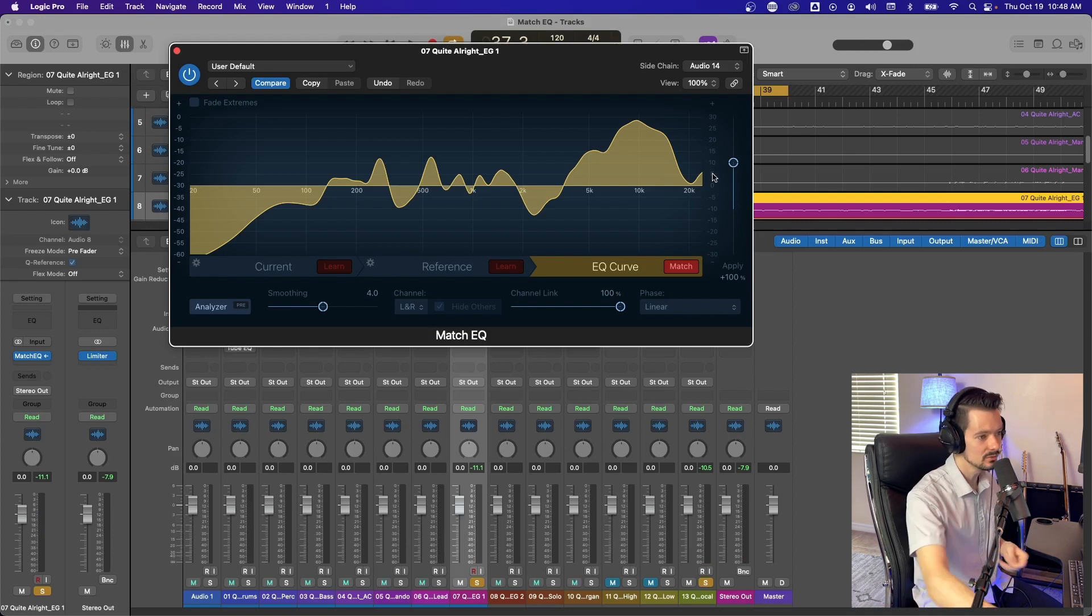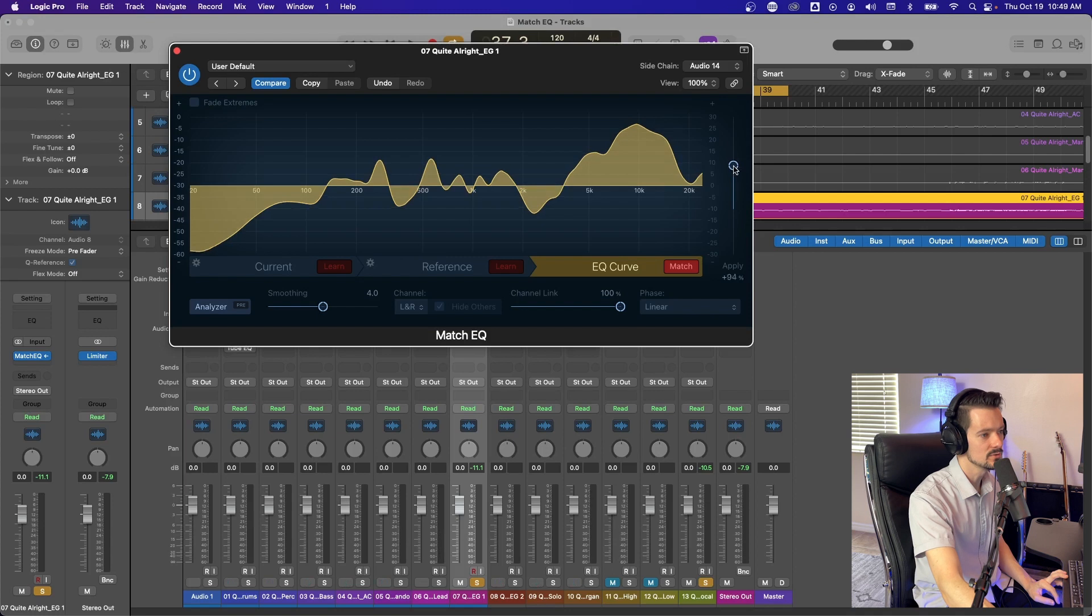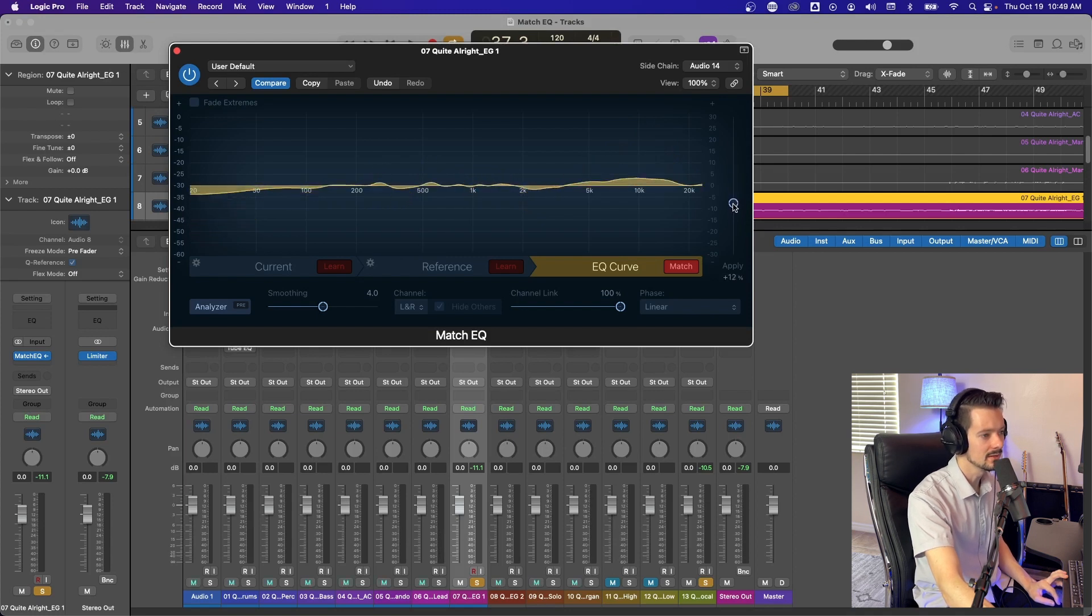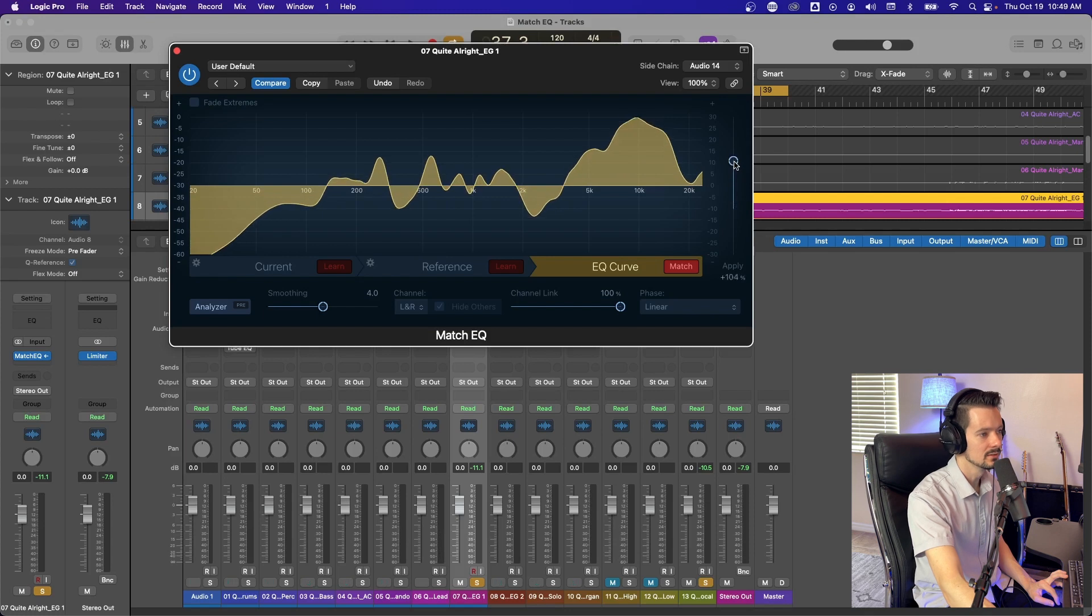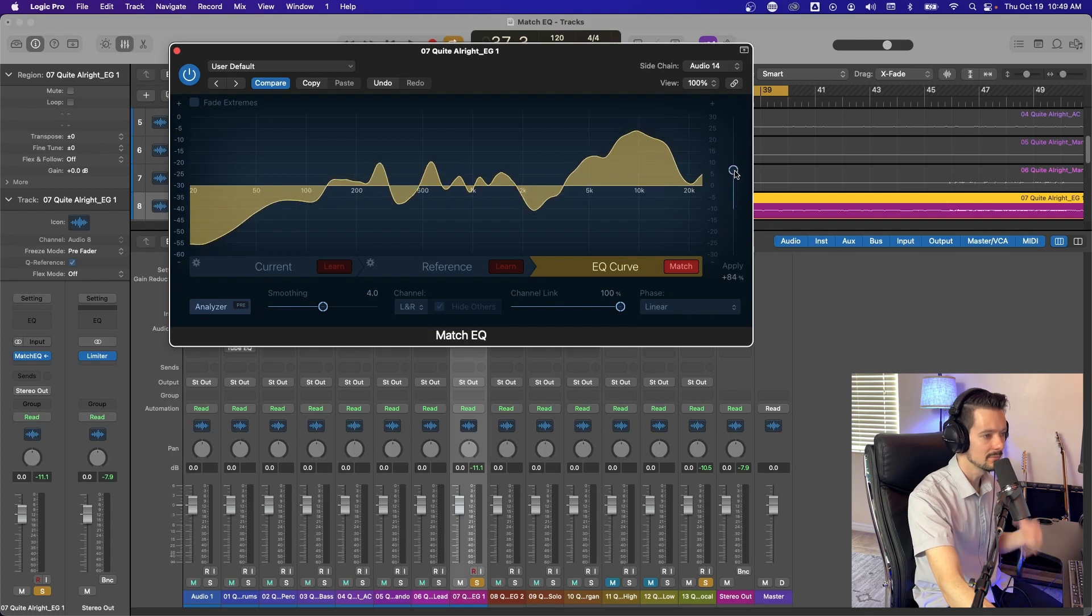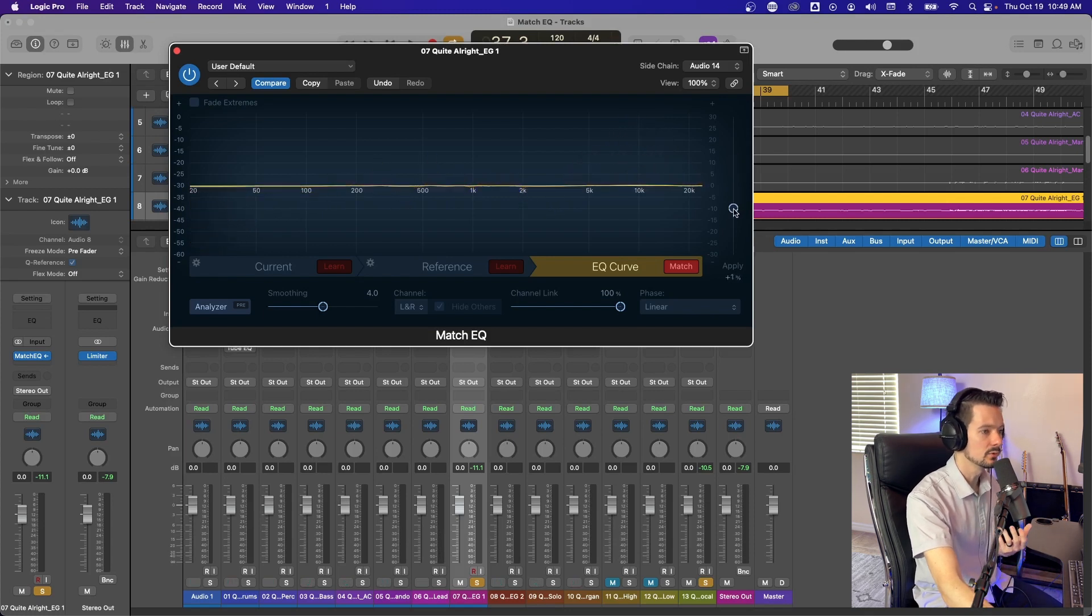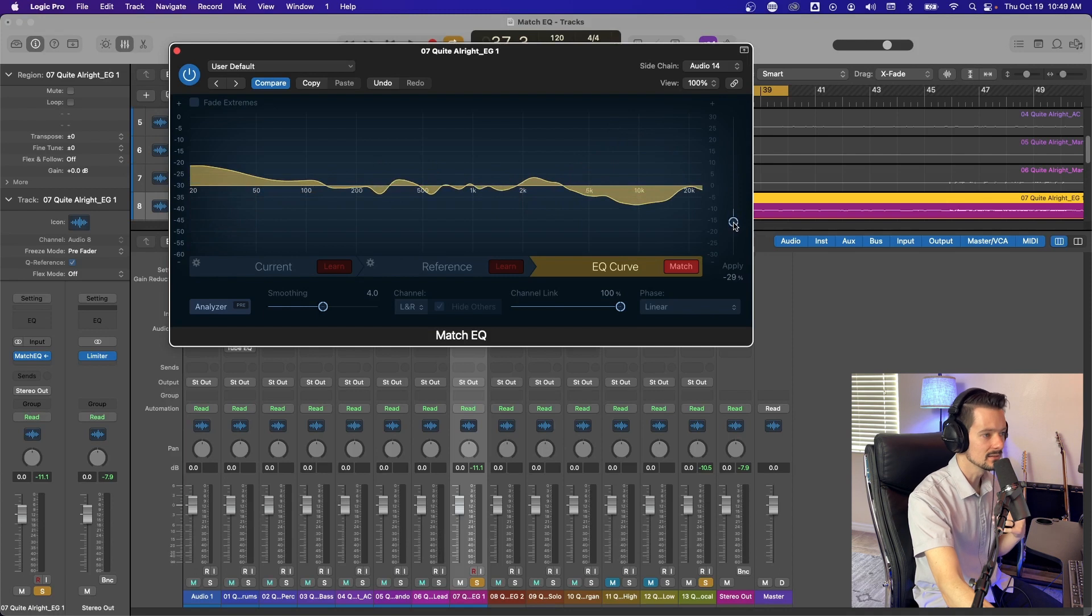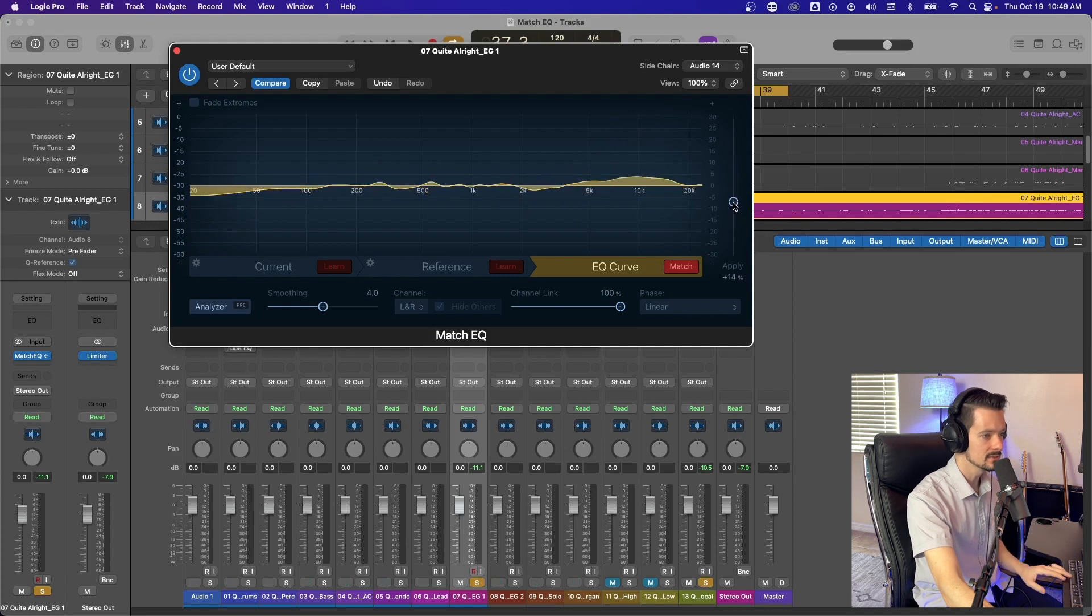So now we have a current curve from our guitar, a reference curve from the vocal. And then if we go to EQ curve and hit match, it's going to come up with this crazy random EQ curve. And this is extreme, but I'll let you hear what it sounds like.